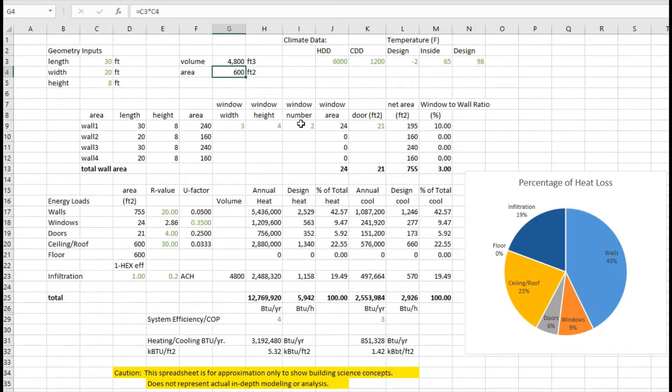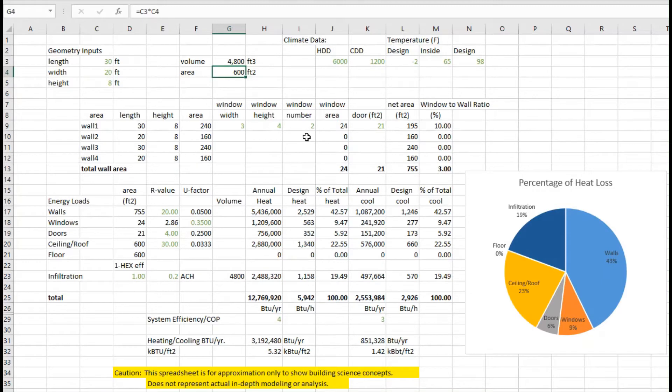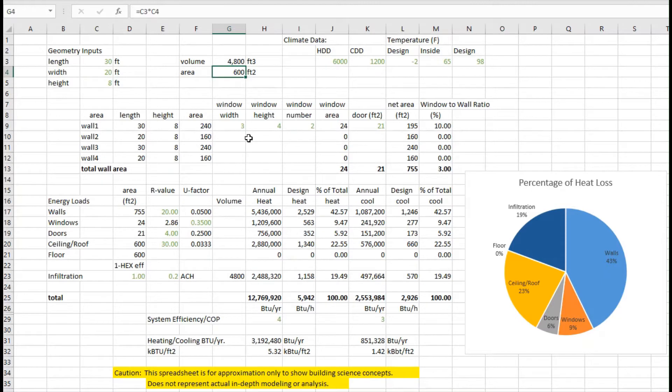We have some windows and one of the things about this example is there's really not that many windows in this building. This building does have one door in it, and so you can see what those numbers look like. Very small percentage of windows - it actually would be much more common to have more windows.